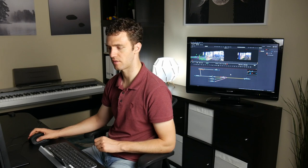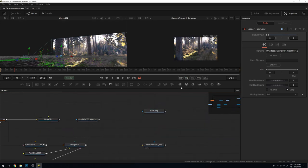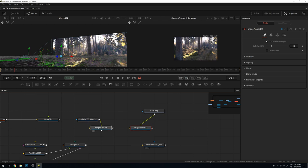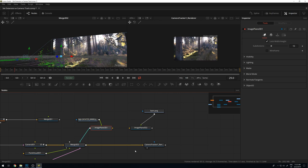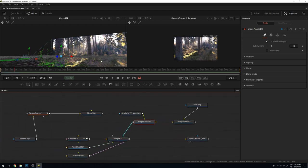Now let's bring some elements into the scene. I already have the signpost and barn picture, and I can use image planes to bring them in — one image plane for the signpost and one for the barn.